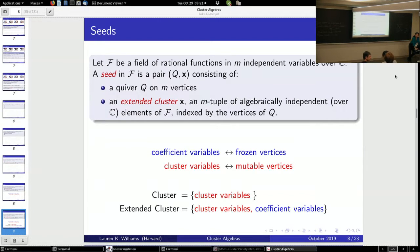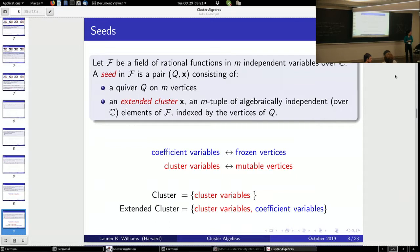We put some algebraic quantity attached to every node of our quiver. The algebraic quantities attached to frozen vertices are called coefficient variables, and those attached to mutable vertices are called cluster variables. The cluster is the set of cluster variables, and the extended cluster is the cluster variables together with the coefficient variables. You definitely want things to be rational because of properties like the Laurent phenomenon that wouldn't come out otherwise.